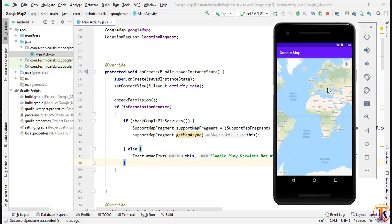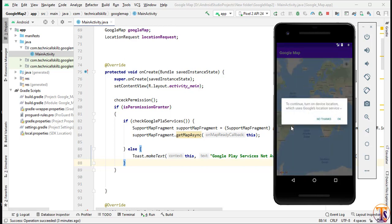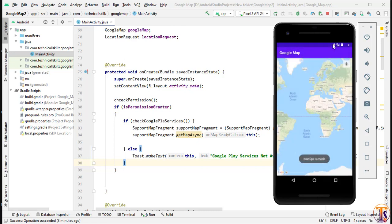Hello and welcome to Technical Skills YouTube channel. This is Shivaka Tali with another video of Android development. In the last videos we set a click listener on the current location button to open the GPS enable dialog. As you can see, when I click on this button it shows the GPS enable dialog, and when we click OK it shows GPS enabled.